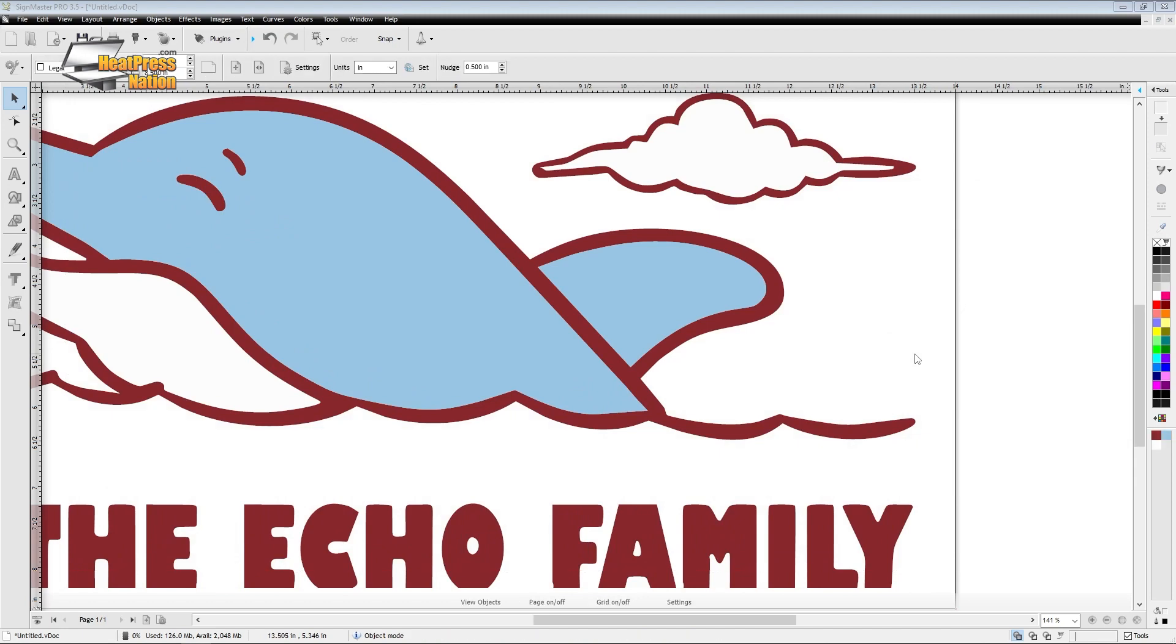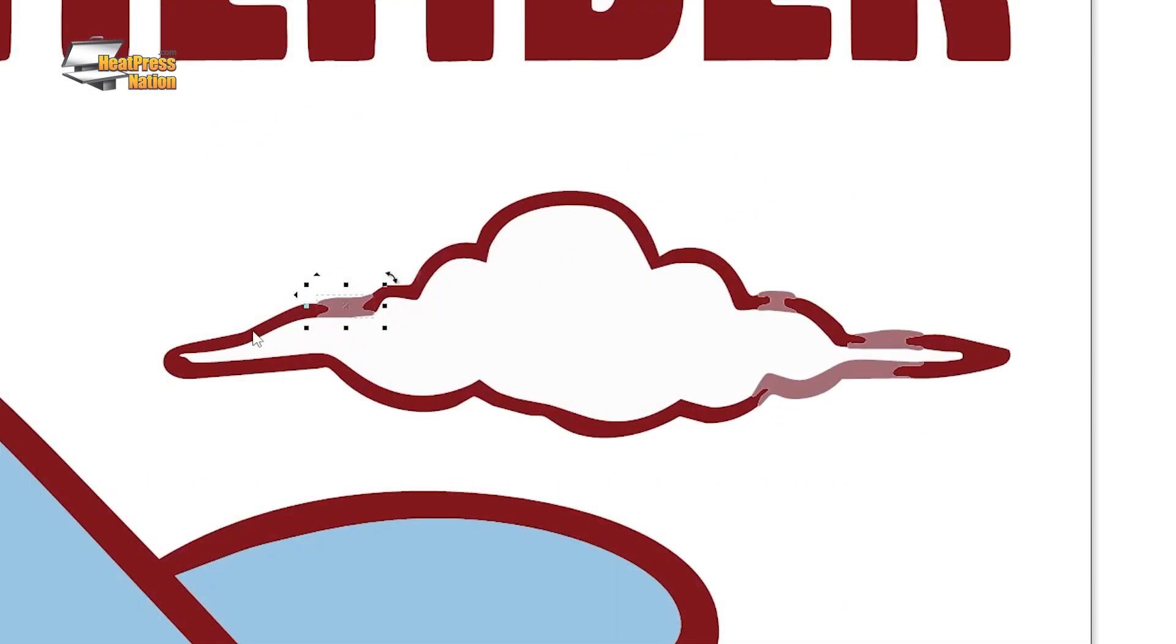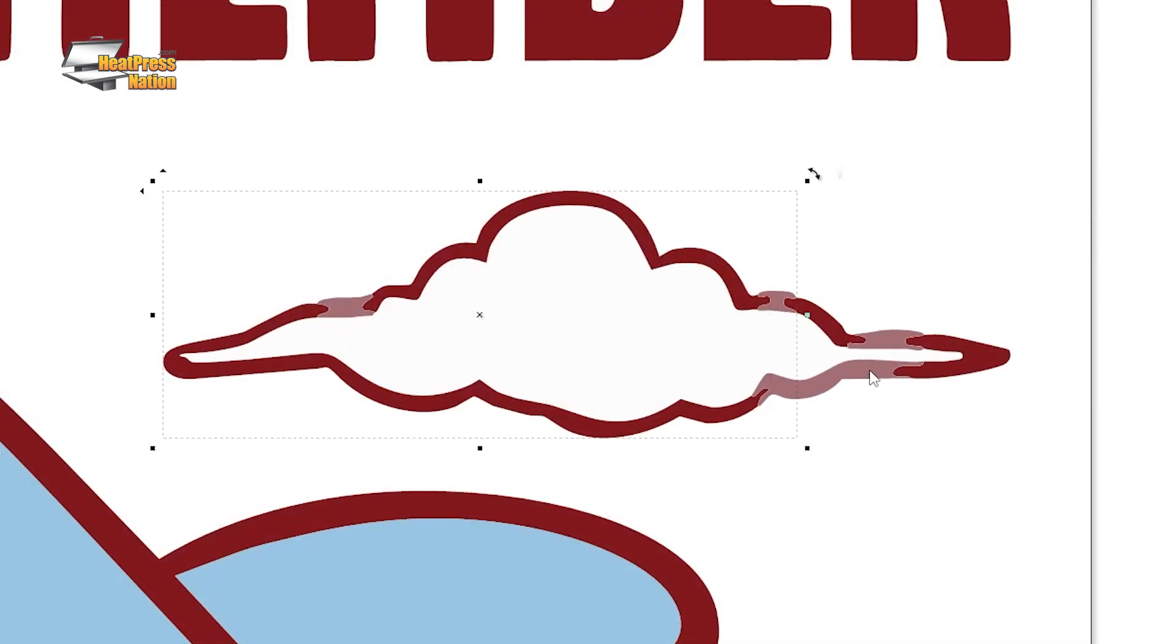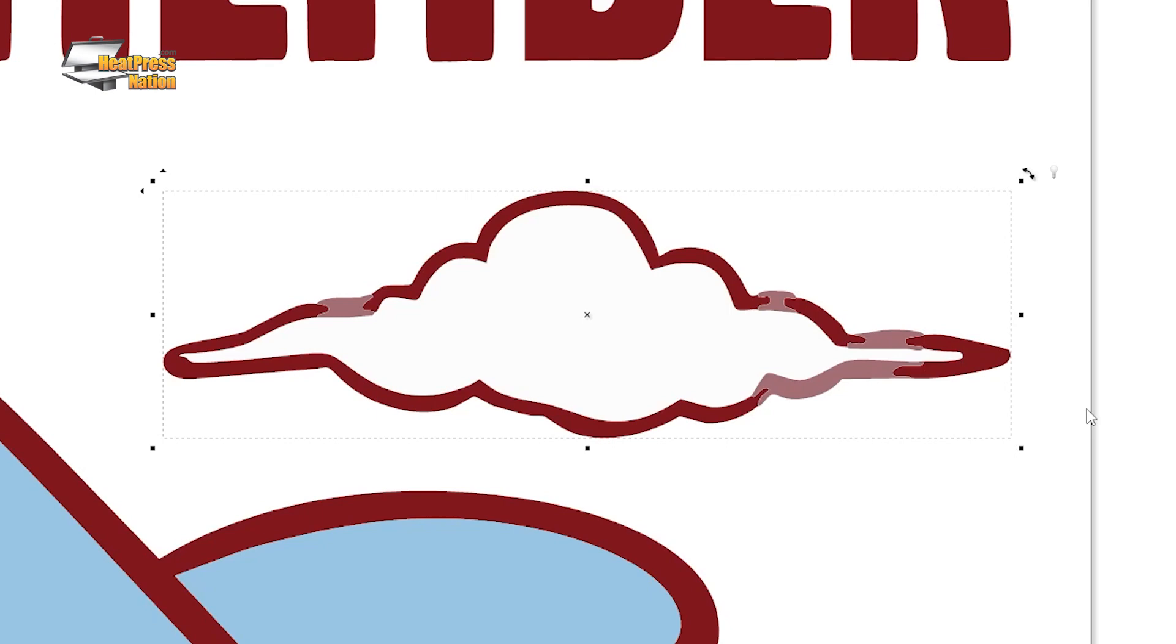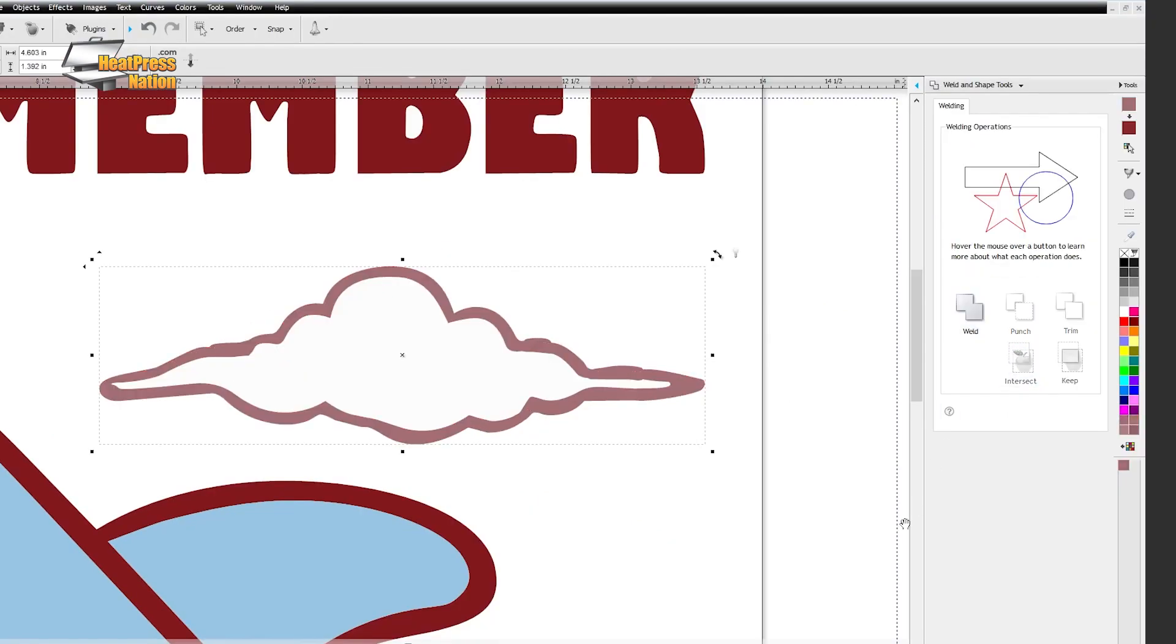With the graphics still ungrouped, you can merge outlines and shapes with the weld tool if the vectorizer happened to split them into two separate colors.